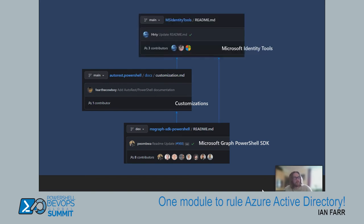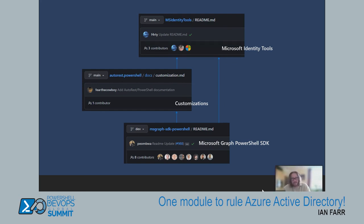One caveat for writing your own customizations: it's best to check with the Graph team via a GitHub issue to make sure what you're doing makes sense and that it's not already in the pipeline. We also have another layer called Microsoft Identity Tools — consolidating all the non-official modules created within our division into one module. These modules came into being because we recognized complex business problems needing customized output. Please come and contribute — this is unofficial compared to the main modules but it's another layer of abstraction on top.